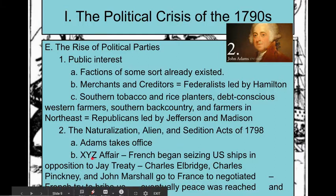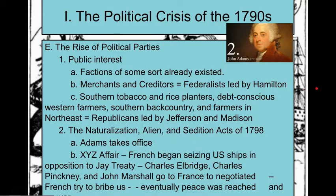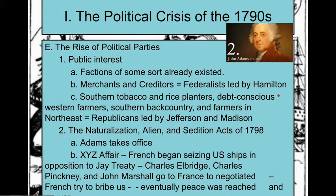Next is the XYZ Affair — something to remember. France is also now seizing U.S. ships. We send people over to negotiate, and France tries to bribe us, which doesn't go well. We say we'll leave and stop trading with them, France backs down, and we reach an agreement — they will stop seizing our ships.